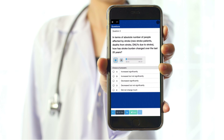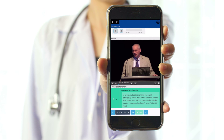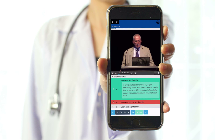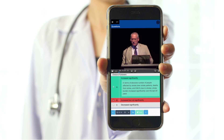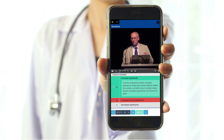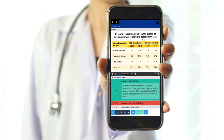In terms of absolute number of people affected by stroke, new stroke patients, deaths from stroke, disability adjusted life years due to stroke — how has stroke burden changed over the last 20 years? We have a mixture of good news and bad trends, but in terms of absolute numbers the burden of stroke continues to increase.